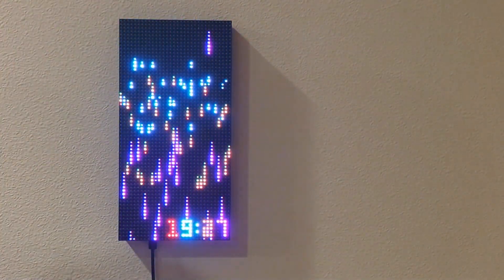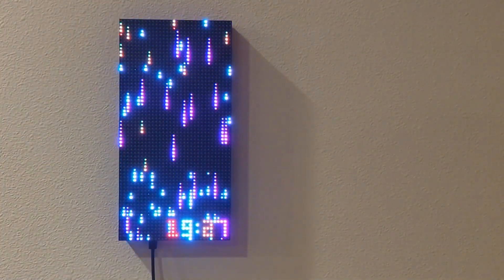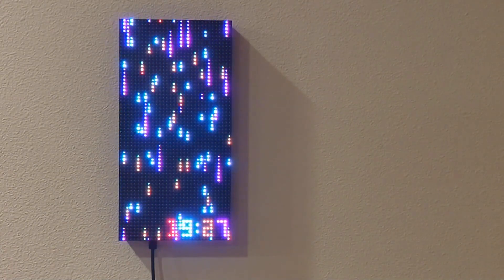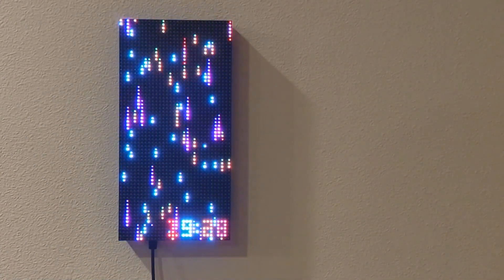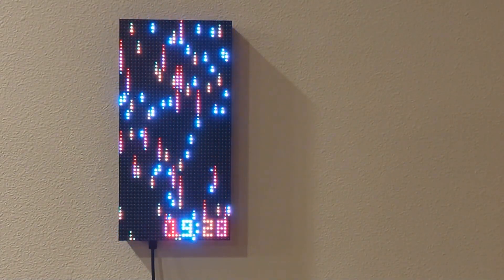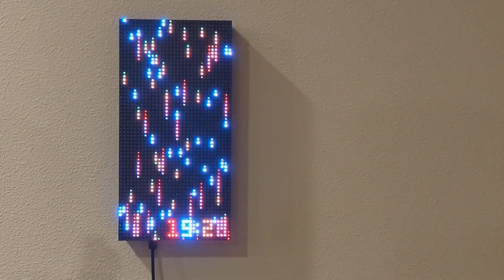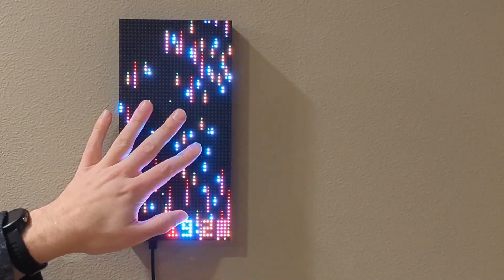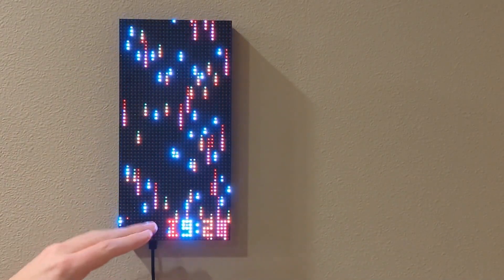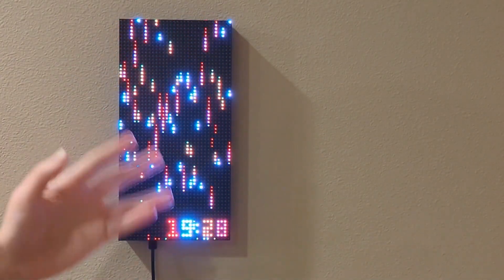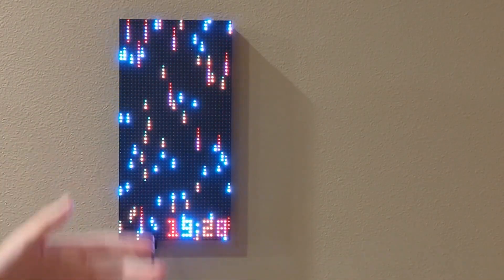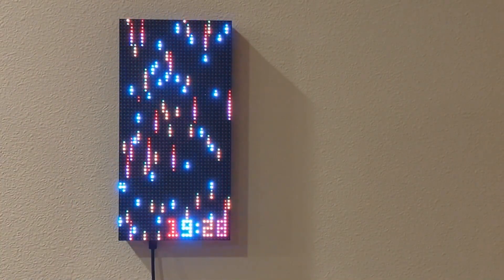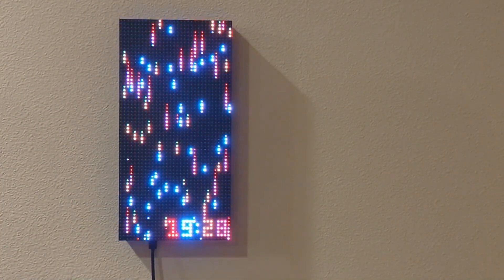You can also configure the clock to automatically shut off at night and turn back on in the morning at times you choose. You can either have it keep the same display, or you can set it to change and cycle through the displays at a time interval that you choose.